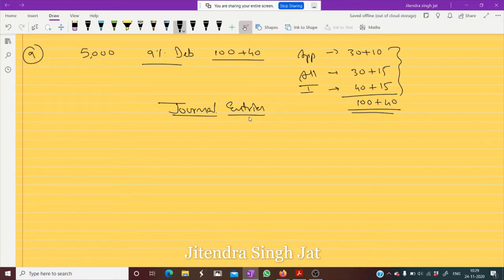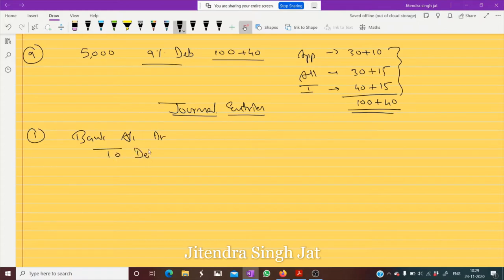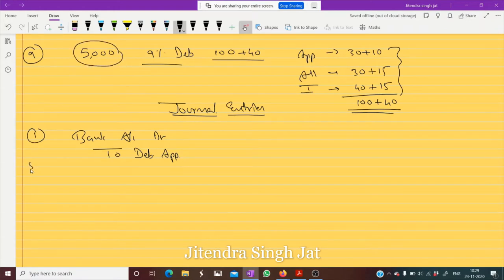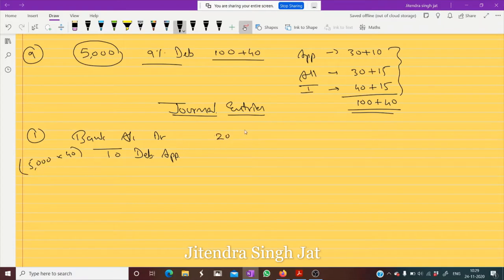First entry for receiving application money with premium: Bank Account debit to Debenture Application. How much money is received? Five thousand debentures multiplied by 40 rupees (30 + 10) equals two lakh rupees. Two lakh rupees is received at the time of application.